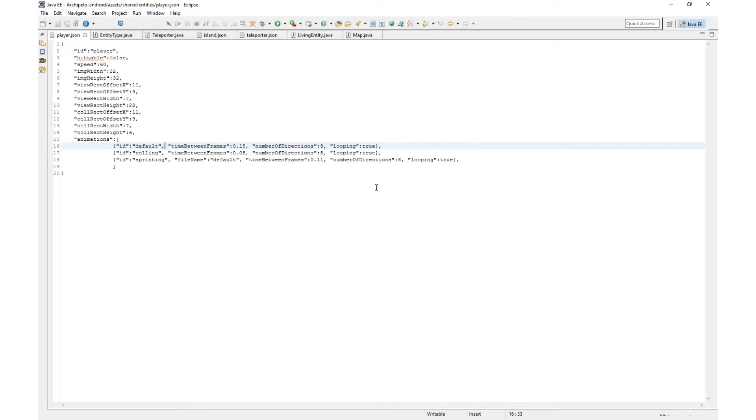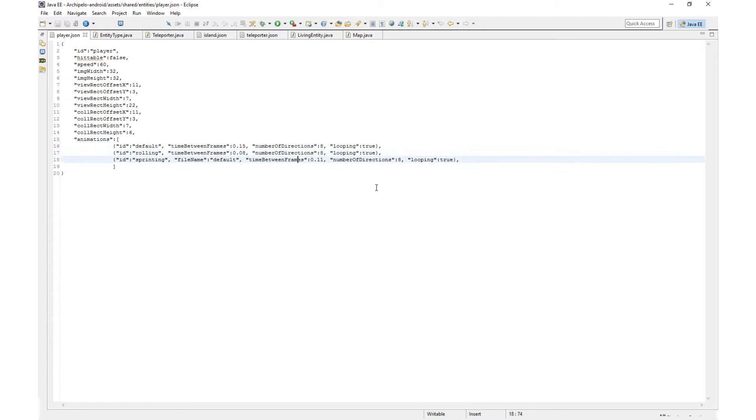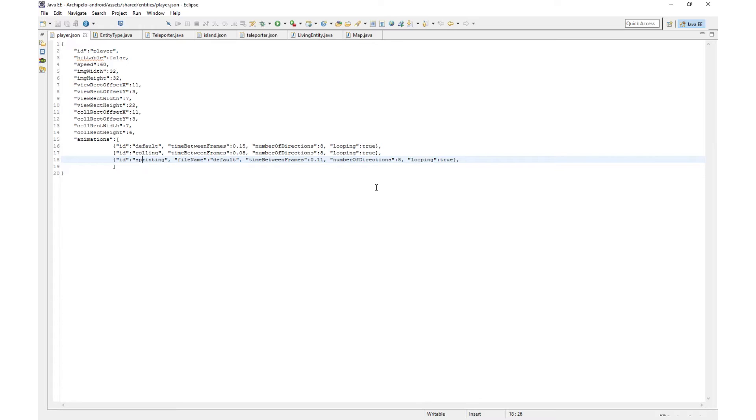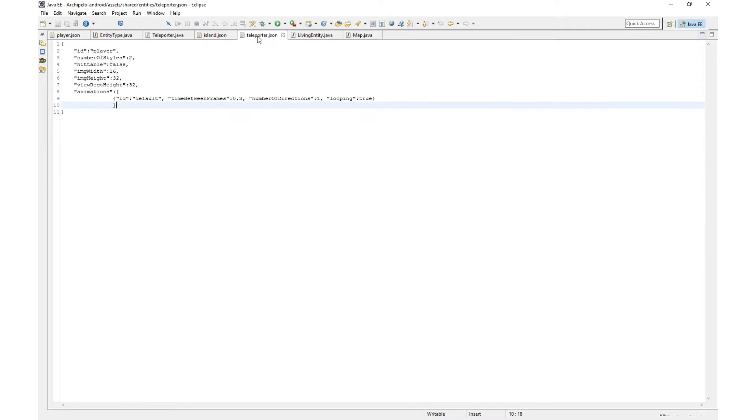And finally there are the animations. So the player has three so far and more will be added of course later on. Each animation has its own property such as the ID, the time between the frames, how many frames, and many more. I even made it possible to reuse the same image for a different animation. Like you can see here the sprinting animation is just the default image which is for walking but it just makes it play faster so it looks like it's sprinting rather than just walking.